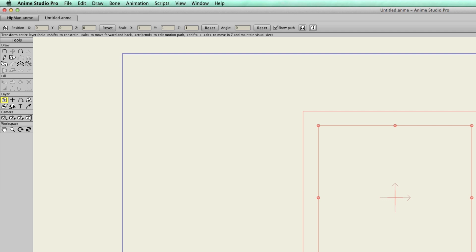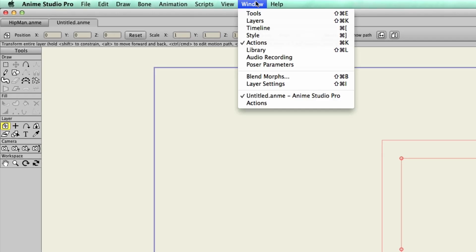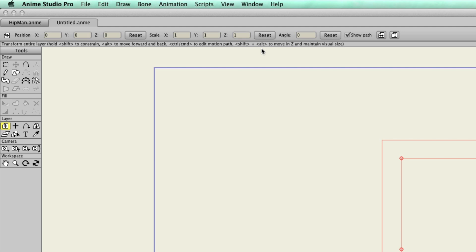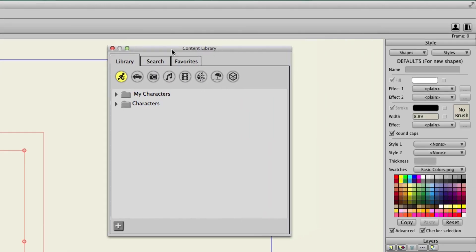So first, let's take a look at how we can pull different assets in from the library that are already built into the software. In order to access the library, you'll first need to go up to Window, and then Library. Here, you'll see a new panel will appear, and basically you have all sorts of different categories in this first tab.